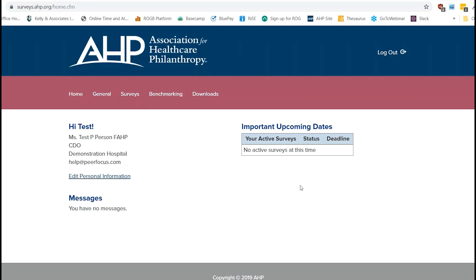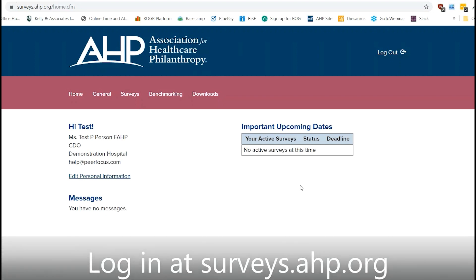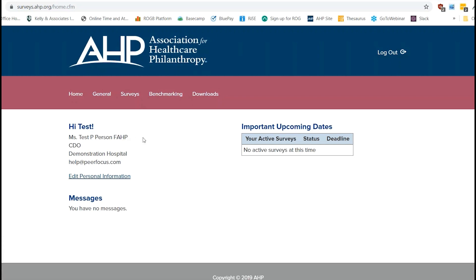So as you can see here, we're logged into the Report on Giving database's website. If you're not logged in, just type in surveys.ahp.org into your search bar and you can get there. So here we're just logged in as a test person, but obviously you see all of your organization's information here.